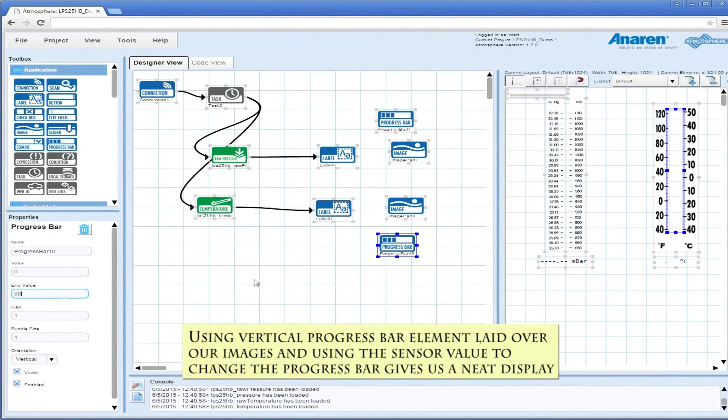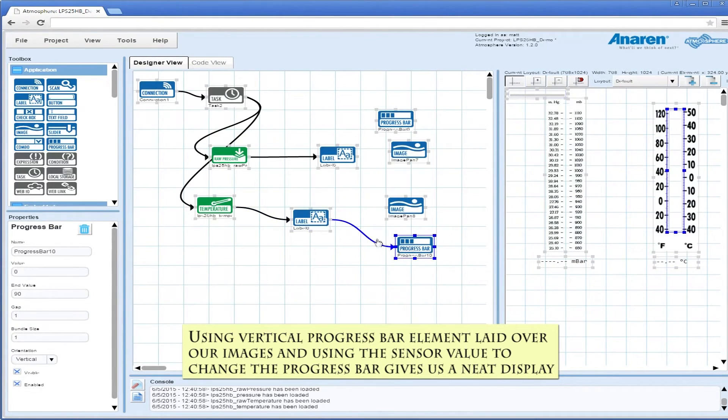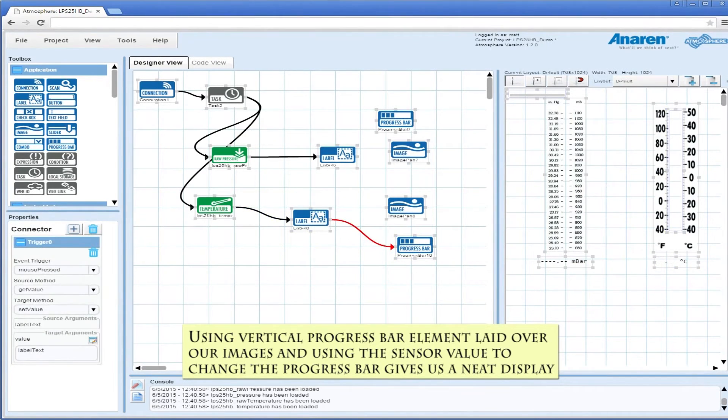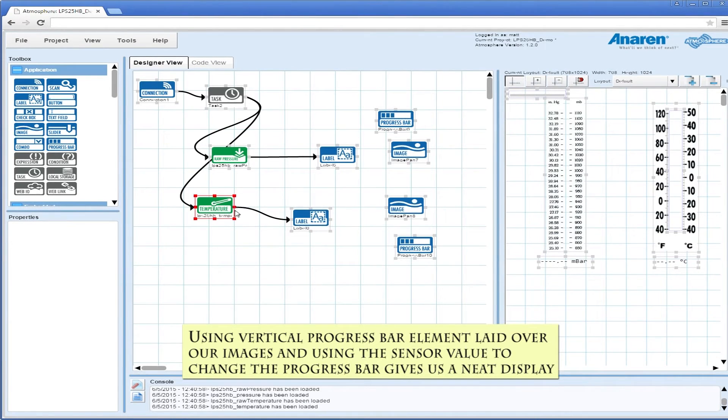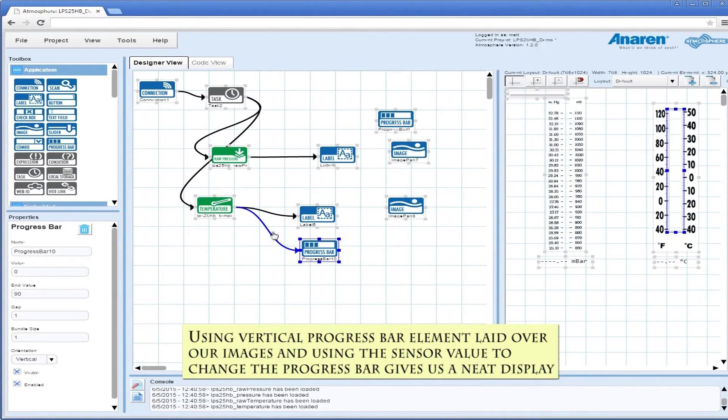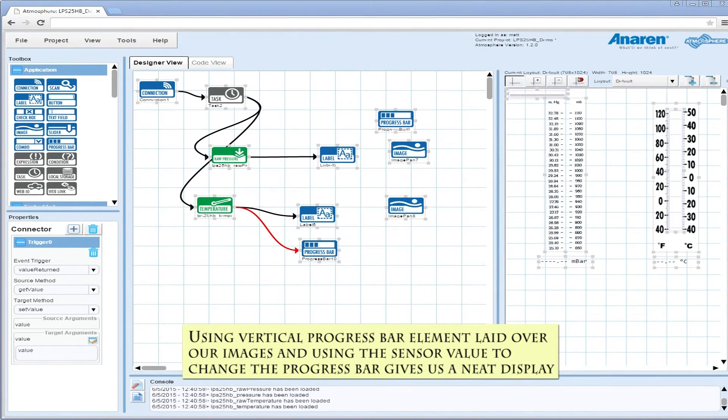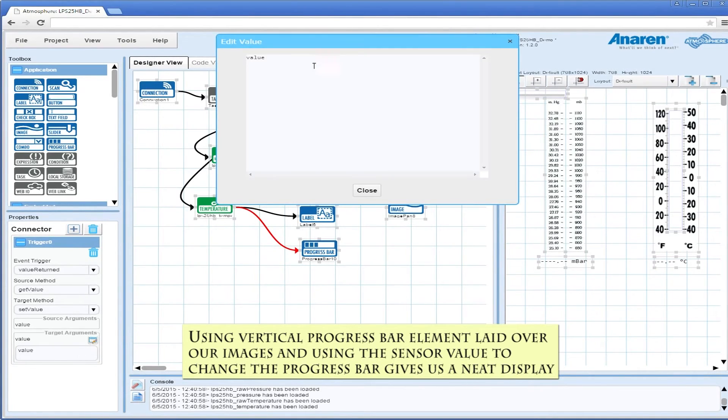The way we're doing that is with a little math. The end value for that is going to be 90. As you can see, the temperature range is negative 40°C to 50°C. That's 90. So it's 0 to 90 on the progress bar, if you're thinking in terms of percentage.